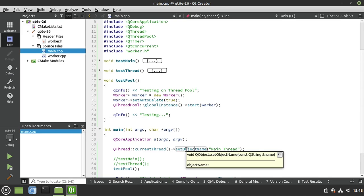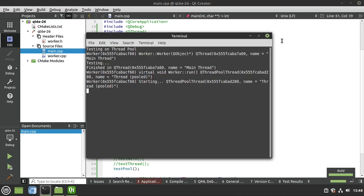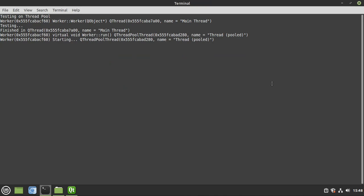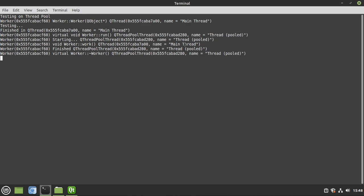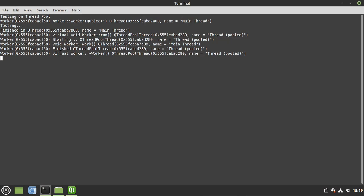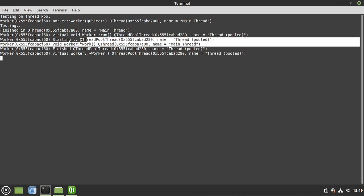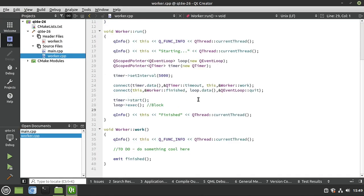But there's a con we're about to see. Running this fast — main thread, worker created on main thread, testing finished, main thread thinks it's done, worker was run on the thread pool... then it's working on the main thread. Wait — worker 'work' is running on the main thread even though this is running in a thread pool! Finishing on the thread pool, deconstructing on the thread pool, but work is being called on the main thread. One of the complexities of multi-threading.